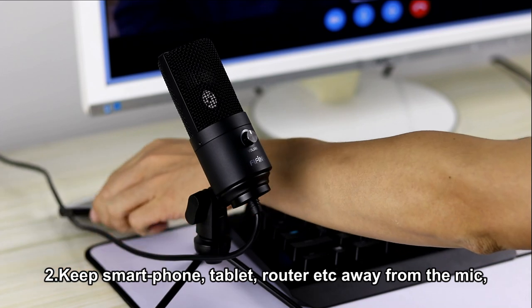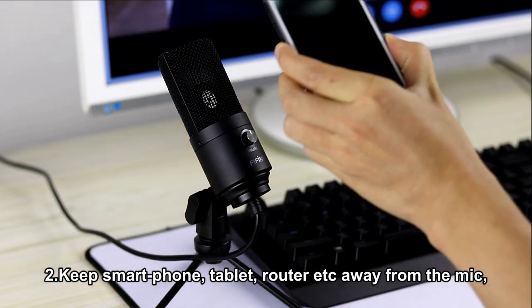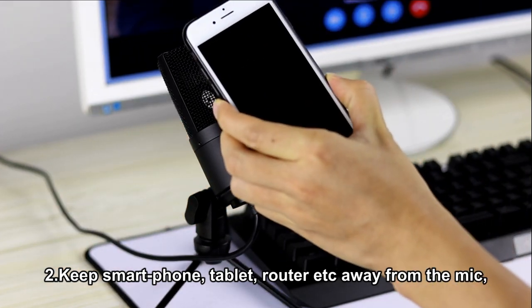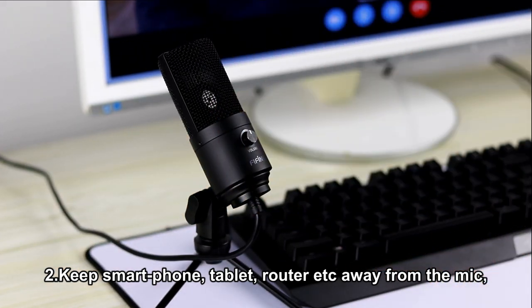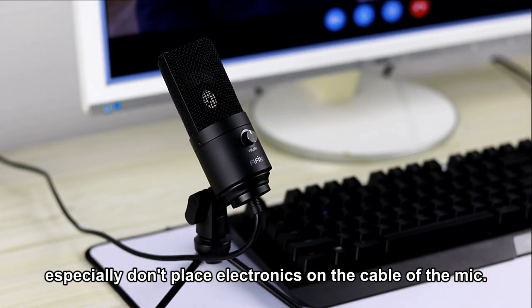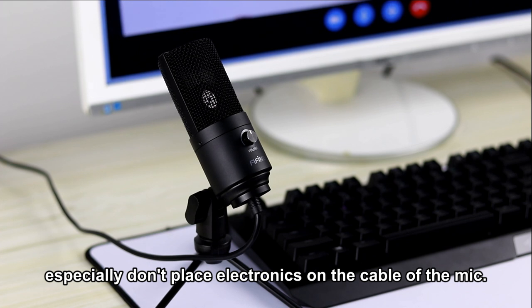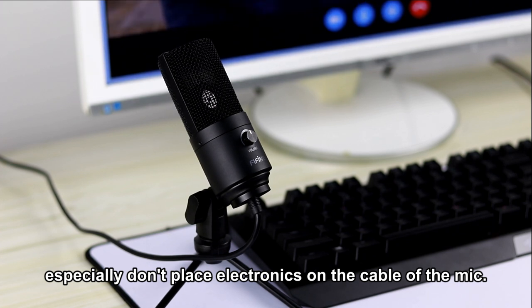Keep your smartphone, tablet, router, etc. away from the mic, and especially don't place electronics on the cable of the mic.